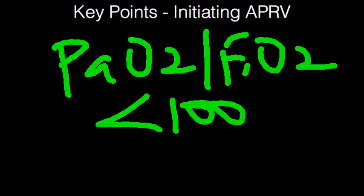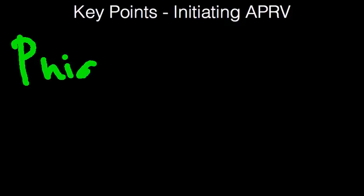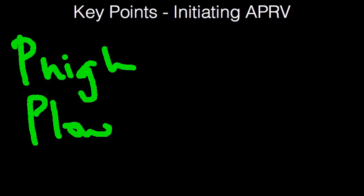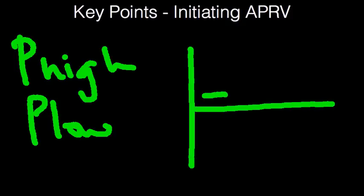Let's talk about the terms now. There are a few terms you need to consider. One is the P high, or pressure high. Next is P low, or pressure low. On a pressure time graph over here, when you're looking at the ventilator, you'll see a pressure low here and a pressure high here.